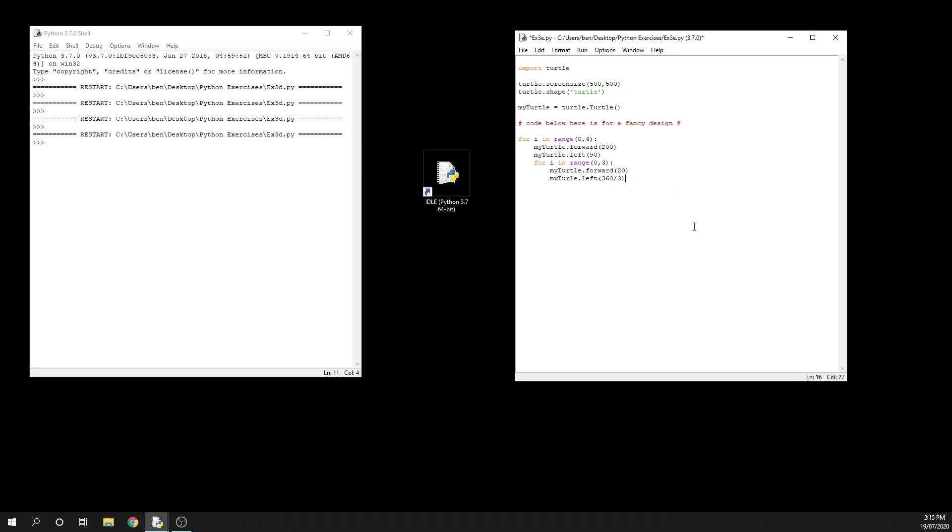follow my mouse - my turtle will drive forward 200 pixels, turn left, then drive forward 20 pixels and turn left, doing that three times because that's